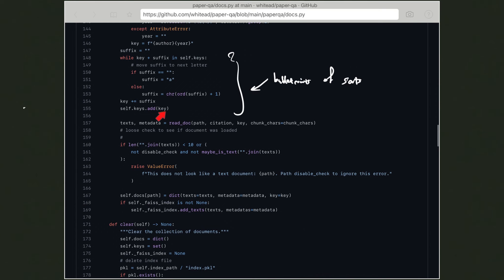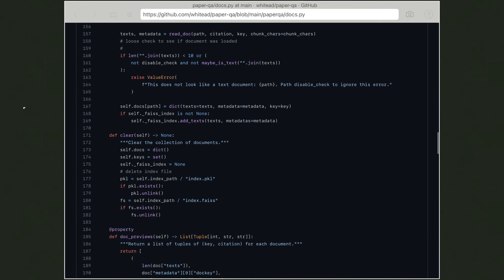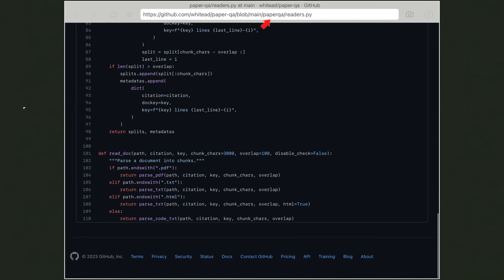After building the key, you read the document using read_doc(), which provides the text splits and metadata. To understand what texts and metadata contain, we go to readers.py. The main formats supported are PDF, text, and HTML. PaperQA provides dedicated parsers for each: parse_pdf, parse_text, and parse_text with html=True for HTML, plus parse_code_txt for code documents when nothing else applies. The inputs are path, citation, key, chunk_characters, overlap between windows, and disable_check.